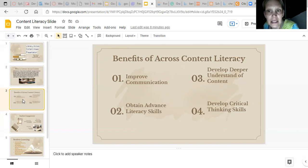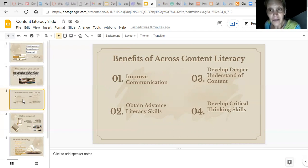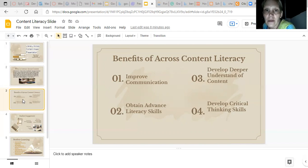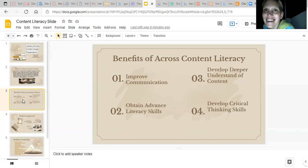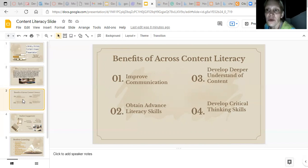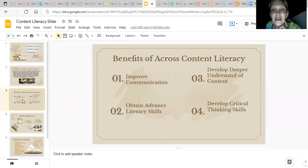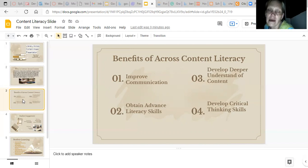Developing critical thinking skills — absolutely. With reading, writing, and ELA, all those skills — reading, writing, speaking — help develop critical thinking skills, especially when teachers are modeling how to think and think out loud.